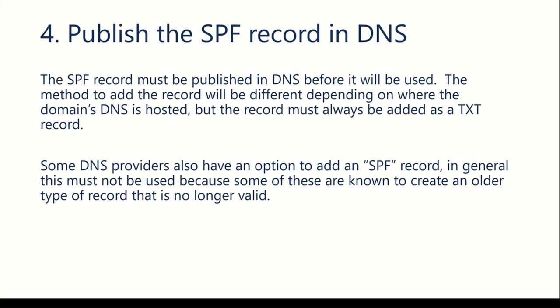For this example, we're just going to be going into GoDaddy because that is where our example domain happens to be registered. So I'm going to sign in there real quick.